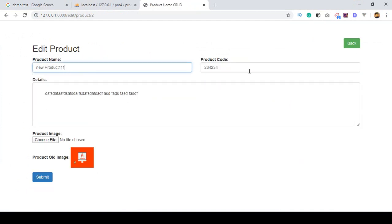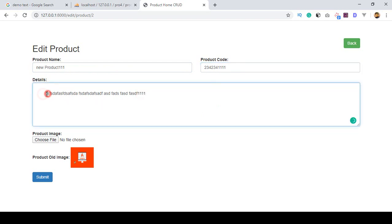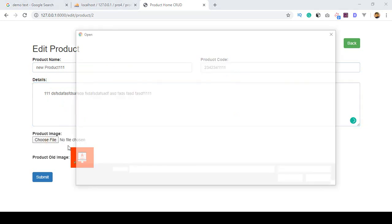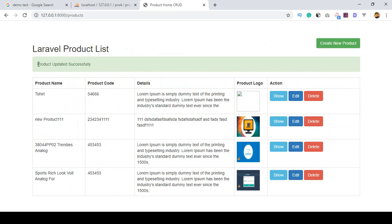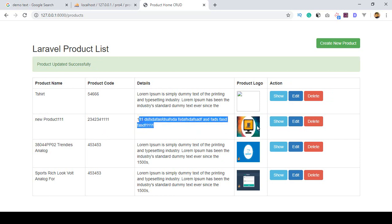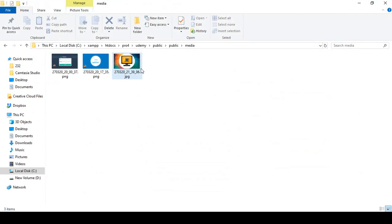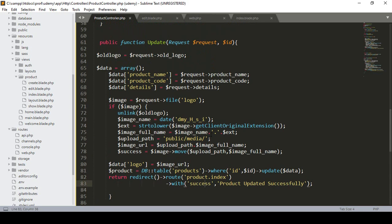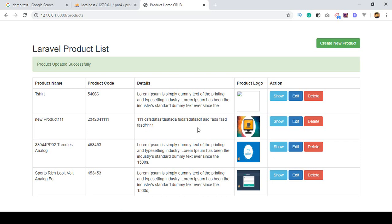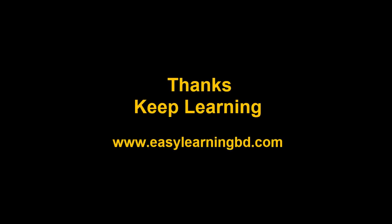I want to replace an existing image. I click Edit, and I change the product name to 'new one 1111', and there is our old image. Now I select a new image, click Open, then click Submit. You can see it now shows the message 'Product updated successfully'. The product name is updated, product code is updated, details are updated, and you can see our new image is now visible. Going to Media, you can see our old image is now replaced with the new image. In the next video I'll show how to delete a product. Thanks for watching!